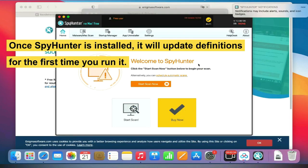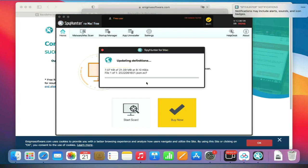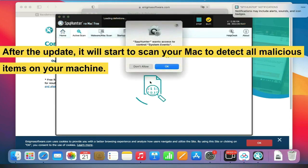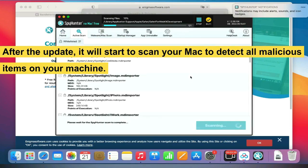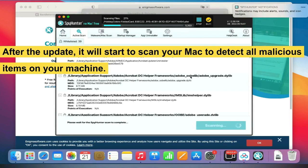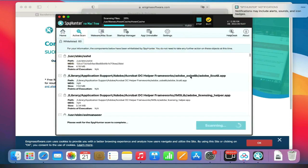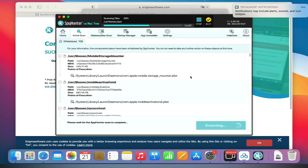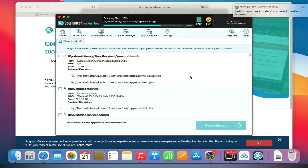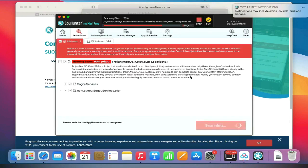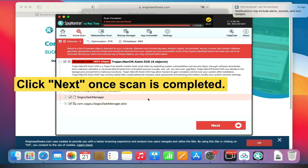Once SpyHunter is installed, it will update definitions the first time you run it. After the update, it will start to scan your Mac to detect all malicious items on your machine. Click Next once the scan is completed.